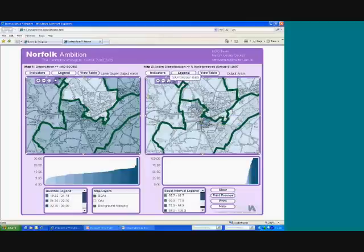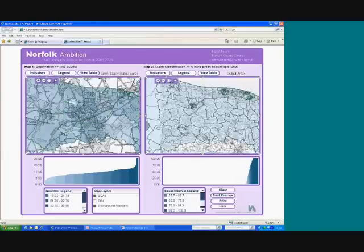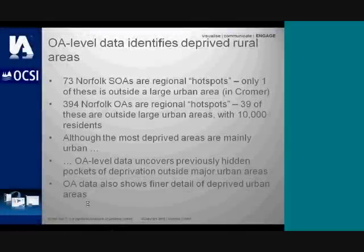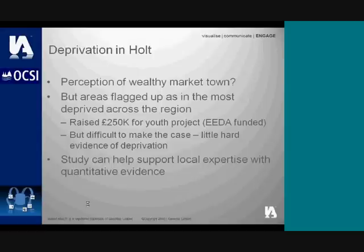Coming back to show the whole of North Norfolk again, the key story is that research is about exploring data, indicators, and information — you very rarely get the answer straight off. The more digging you can do, the better, and tools like this help enormously. The deprivation in Holt we've flagged — a place with the real perception of a wealthy market town — reveals areas in and just outside the town flagged as among the most deprived across the region.